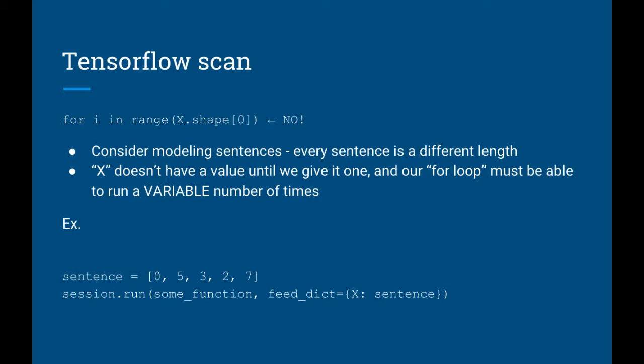Generally speaking, we cannot usually guarantee the length of our training sequences. So what happens if you want to do something like for i in range(x.shape[0])? Well, you can't do this since X doesn't have a value yet. X.shape[0] also does not have a value yet. Remember X is just a placeholder. It only has a value when we call session.run later and pass in X with the feed dict.